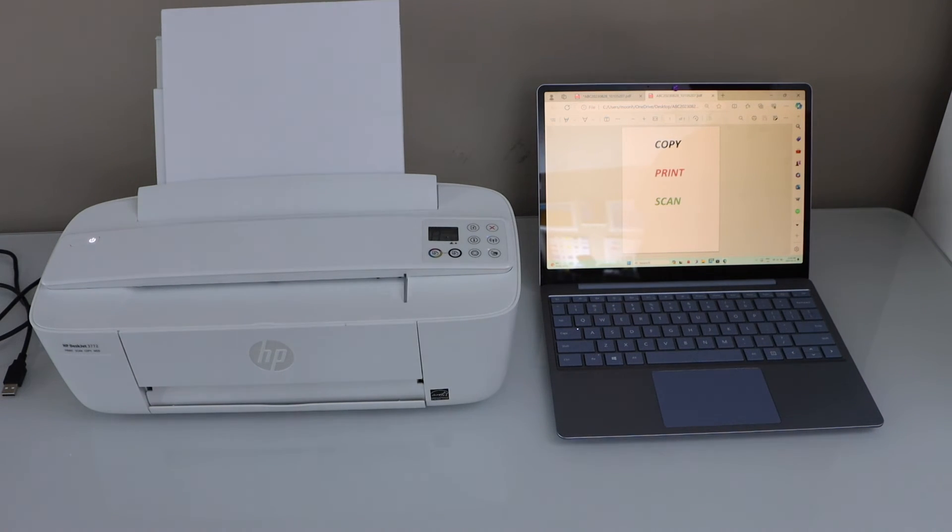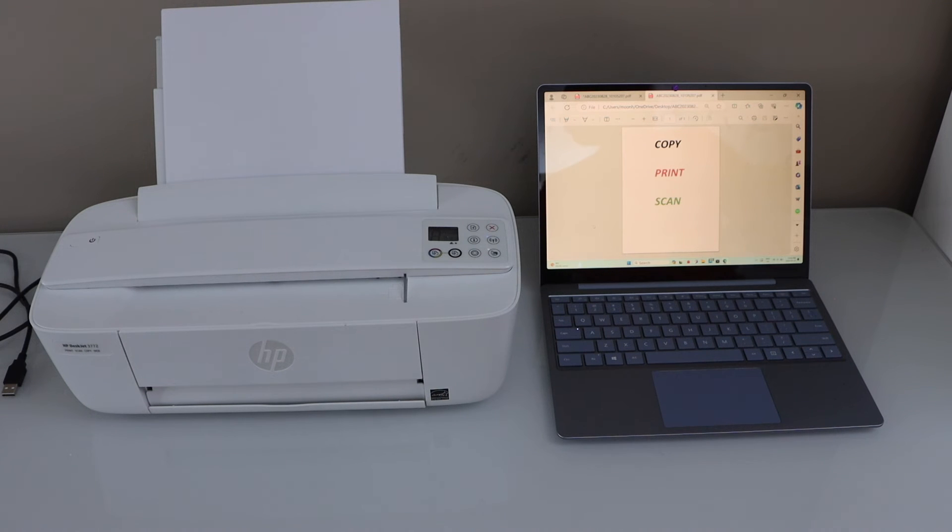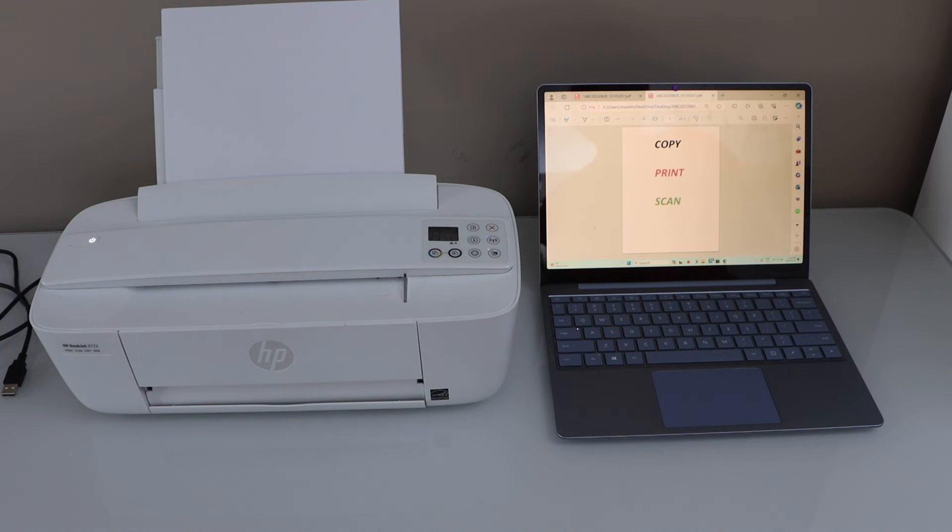It's very easy. The only thing is you have to make sure your printer and your laptop is connected and then it will work instantly.